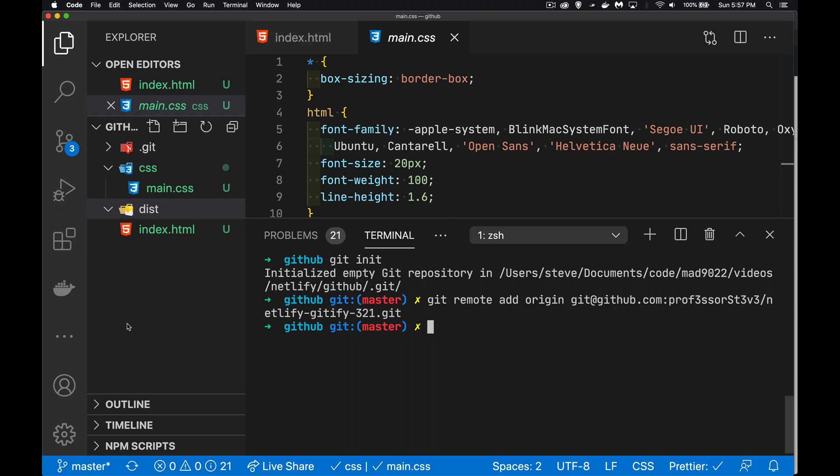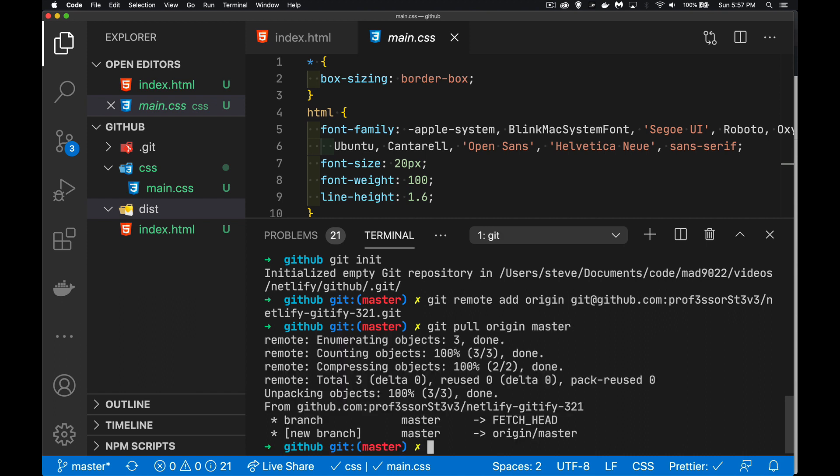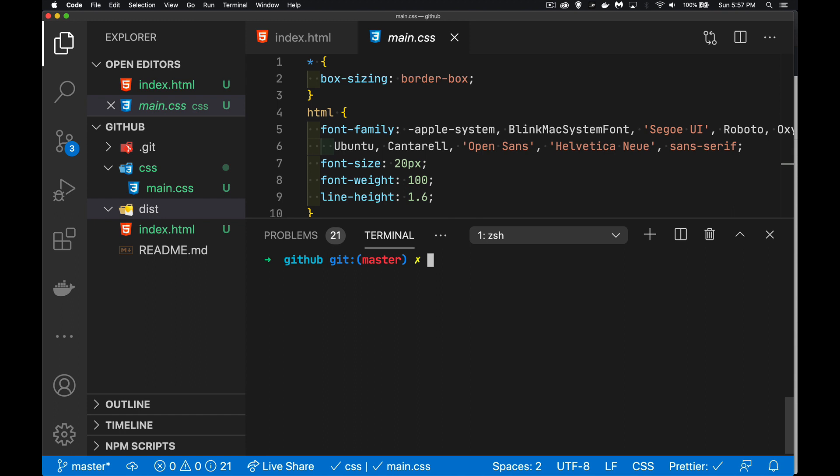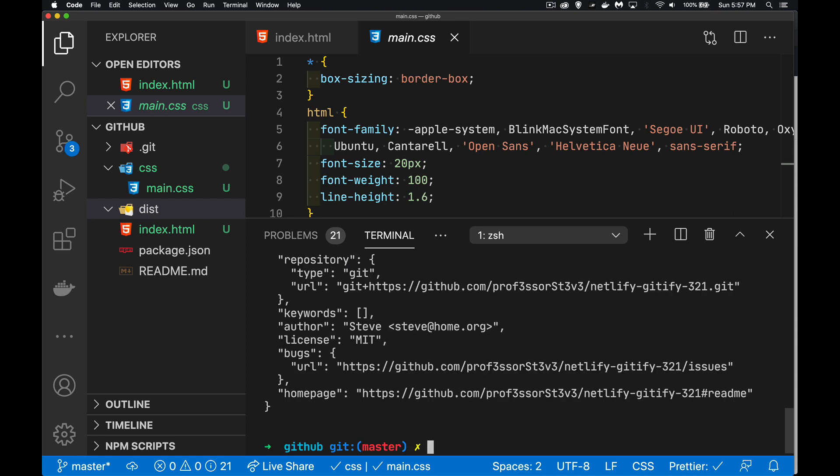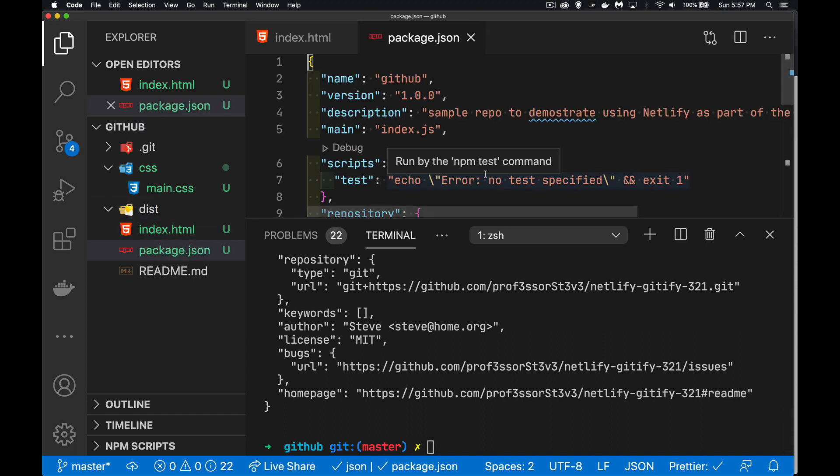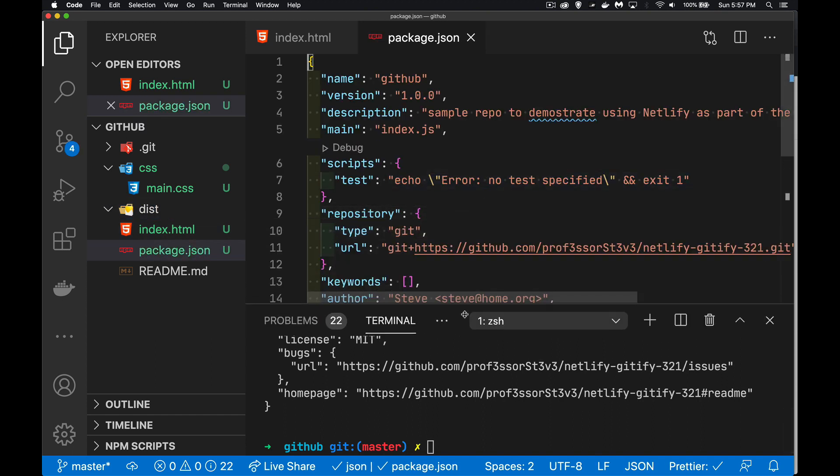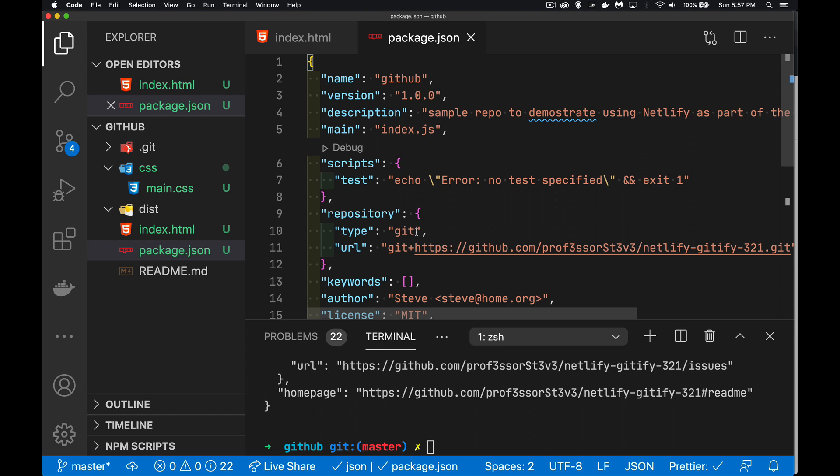I'm going to next add npm into the mix here. We can do a git pull origin master to get this in line with the one online. We're just basically downloading the readme file. Now my npm stuff. We'll do npm init and we'll take all the defaults. We've got that set up. This gives me my package.json file.